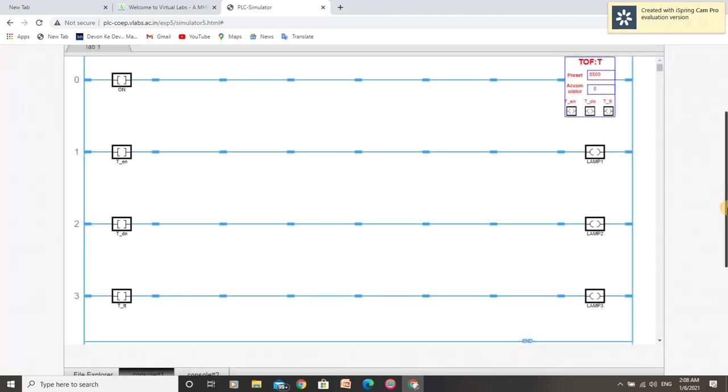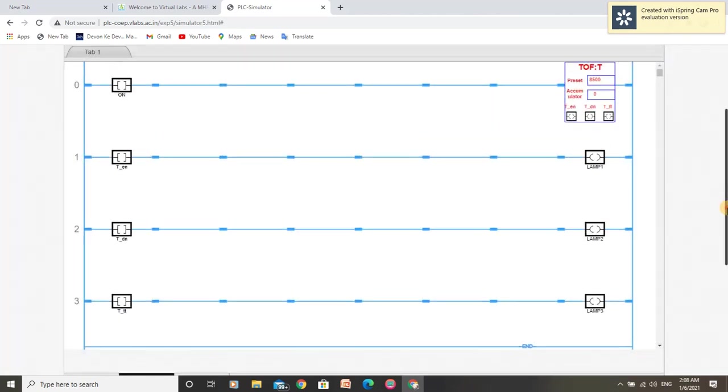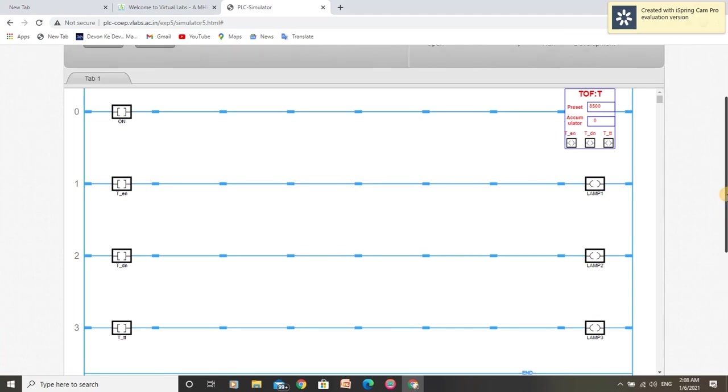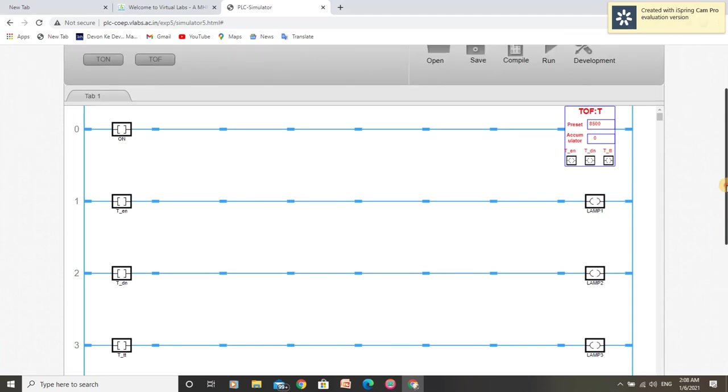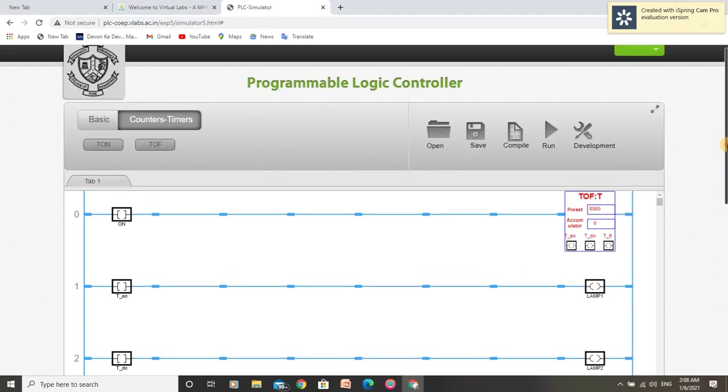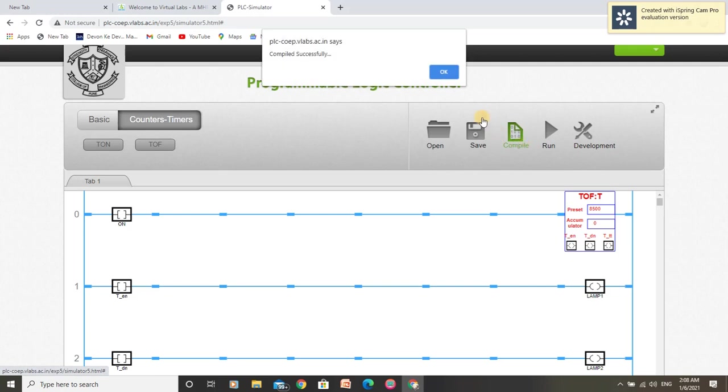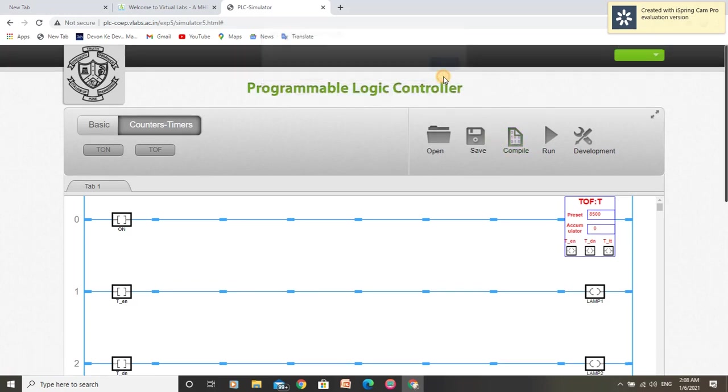Now our program is completed for off-delay timer application. Let us compile it. We have successfully compiled it and run it.